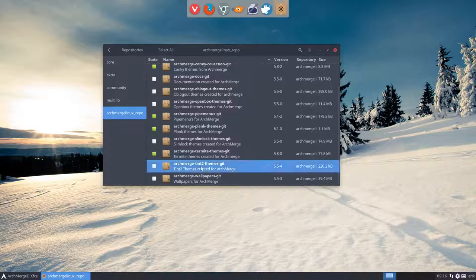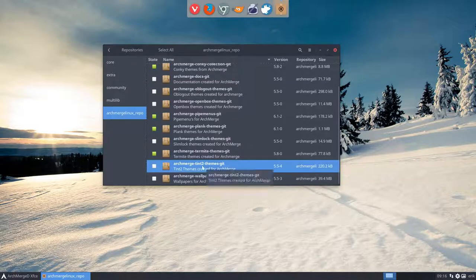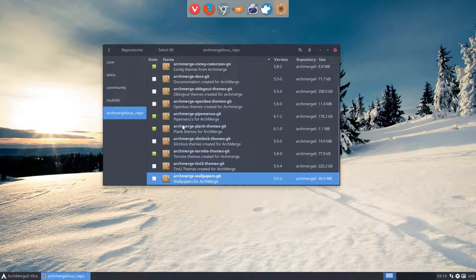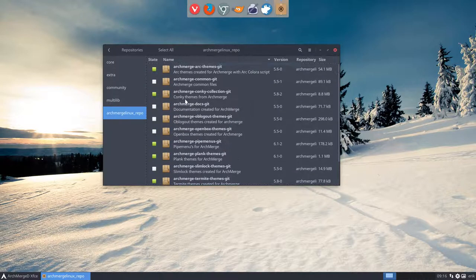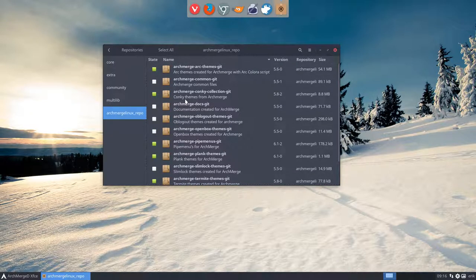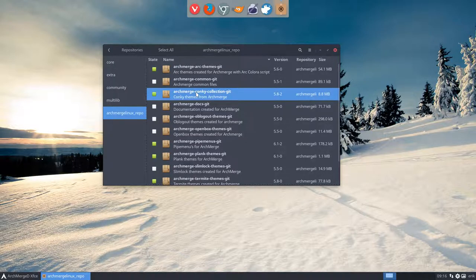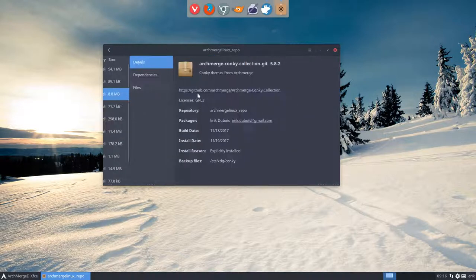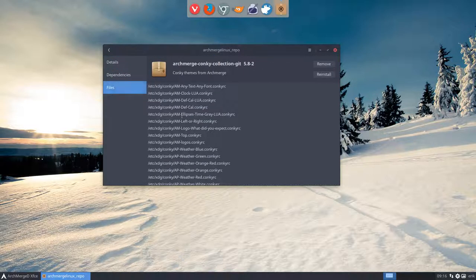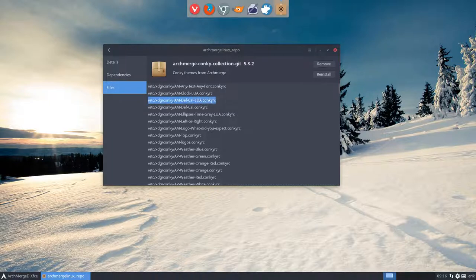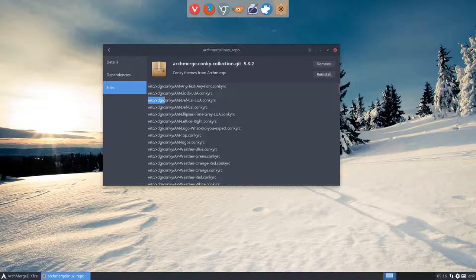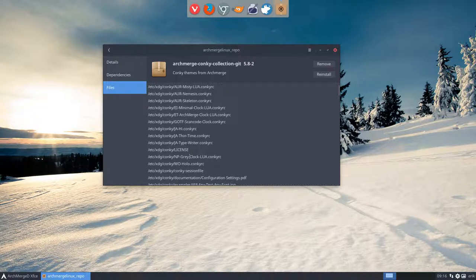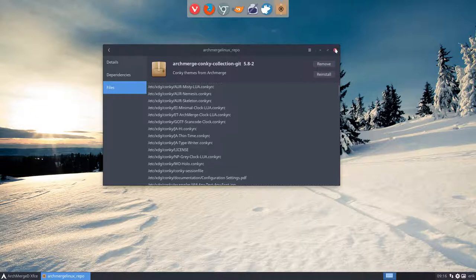We don't need this one, this is for Openbox. You can use wallpapers but I think you know them already by now and you have your own collection. So we want to take a look at this one, ArchMerge Conky collection. It's going to put the Conky's in a specific file which is called /etc/xdg. So we need to get those Conky's and put them in a specific place, and then we can start using our Conky's.